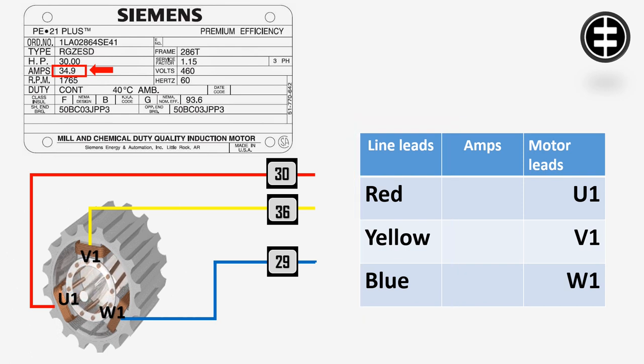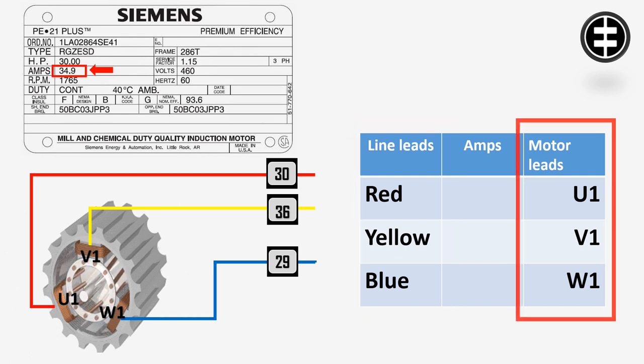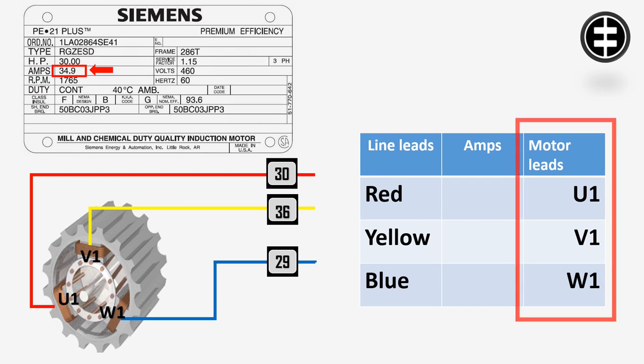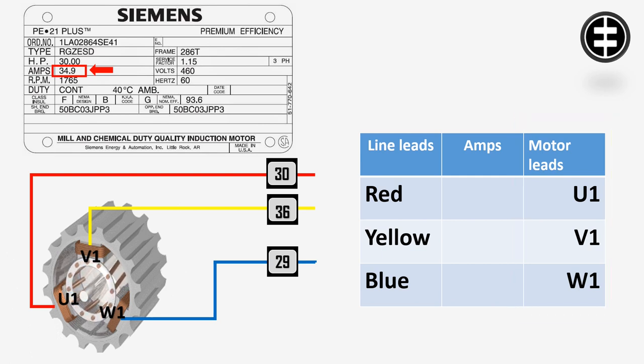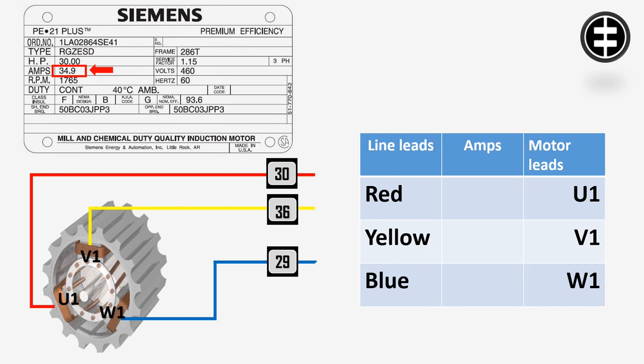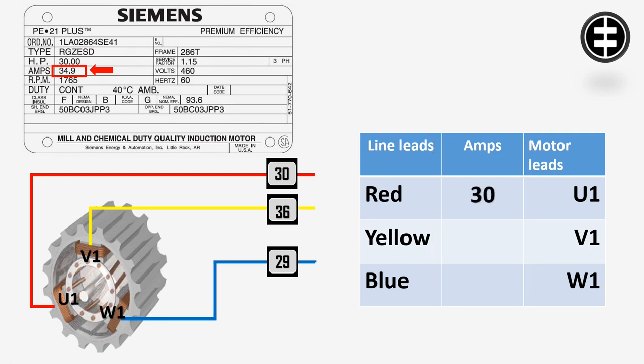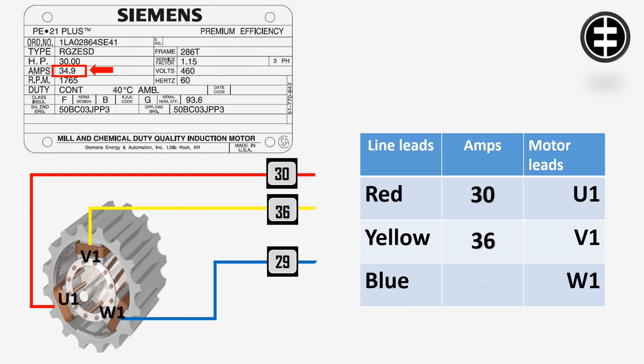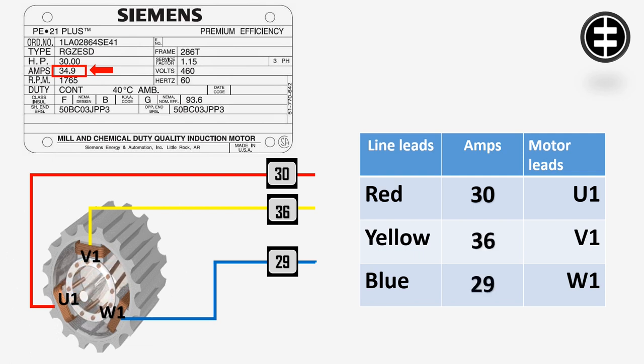In between we will write down the current measurements. First phase draws 30 amps, second phase draws 36 amps, third phase draws 29 amps. So the unbalance is more than 10%.